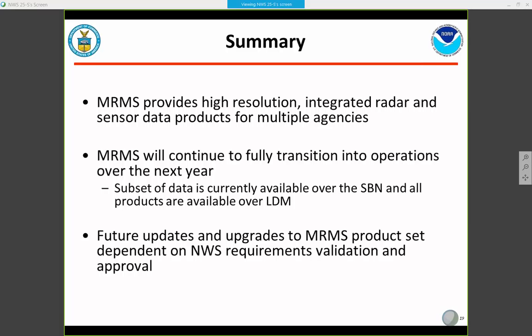In summary, MRMS provides high-resolution integrated radar and sensor data for multiple agencies, not only the Weather Service — the FAA is also a big user. It will continue to fully transition into operations over the next year. A subset of products is currently available over the SBN, and all products are available over the LDM. All future updates and upgrades to MRMS after version 12.0 will be dependent on validation and approval of MRMS requirements.